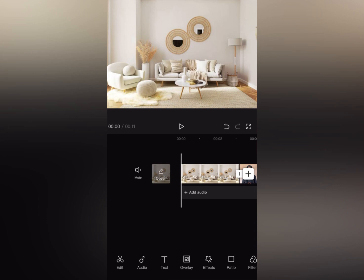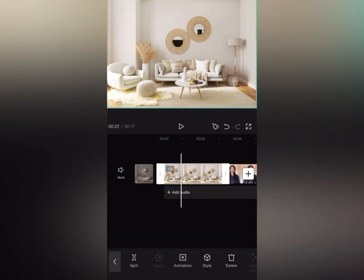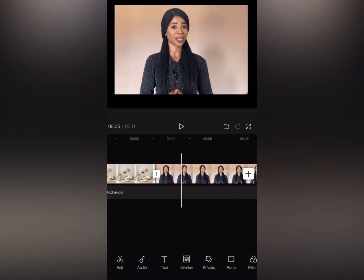We all know that before you start editing in CapCut you have to import your video and import whatever it is you want to edit. This is the background I'm going to be working with, and this is the video I'm going to be working with. The first thing we are going to do is touch up this face — I want to clean up this makeup, make this face very smooth and blended.